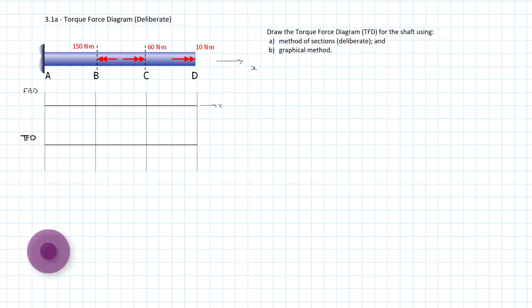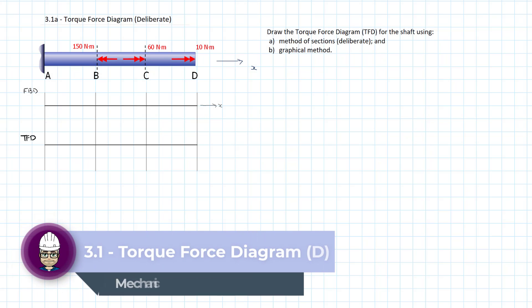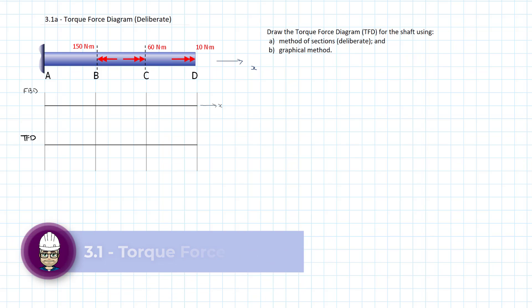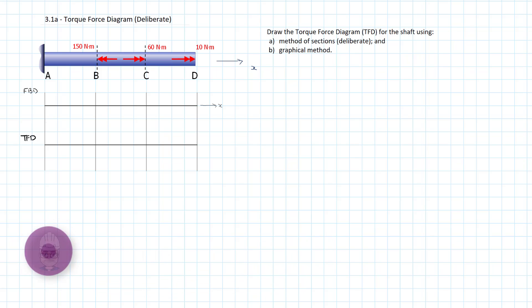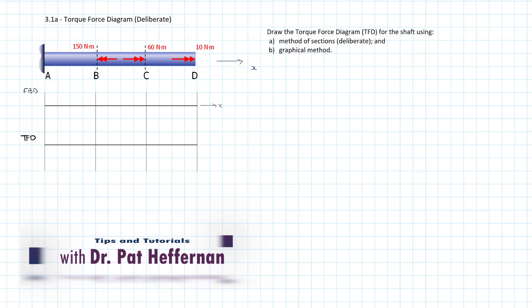Hey, welcome back. So I'm kind of excited. We've left the world of axial force and we're moving on to look at torsion and shear stresses resulting from torsion. So it's kind of fun to be doing something new for a change.